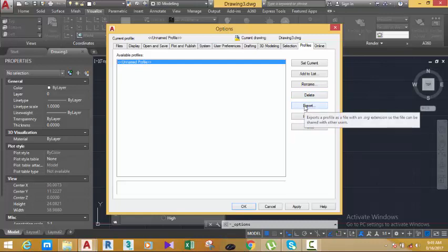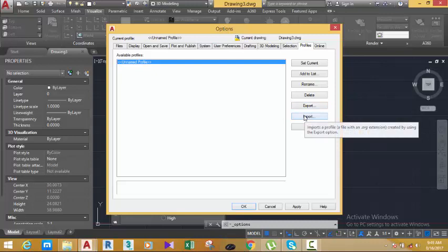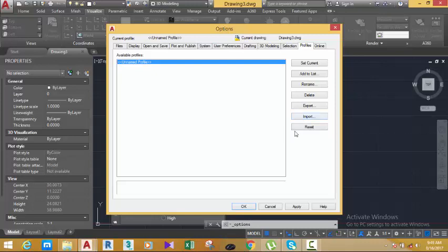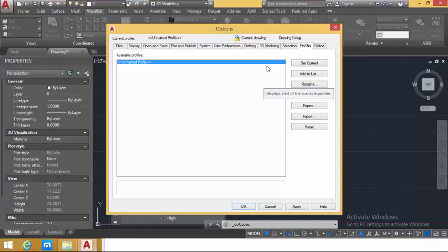You have the Export tab — if you built a profile and want to send it to a colleague or use it on another system, you can export it. Then you can import that profile using the Import button. You also have the Reset button, which will reset everything to the default.